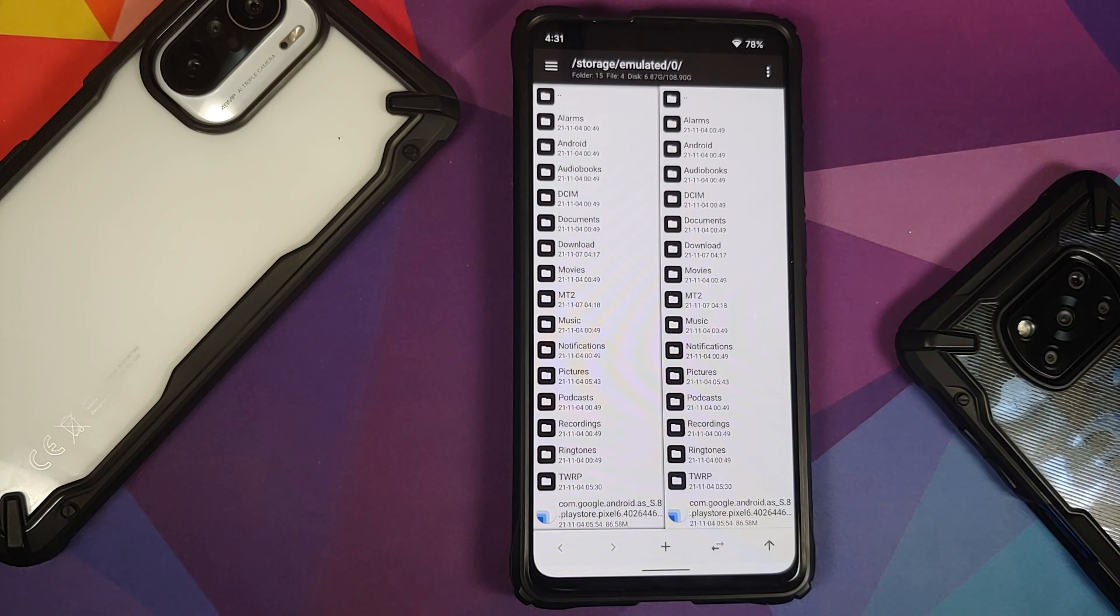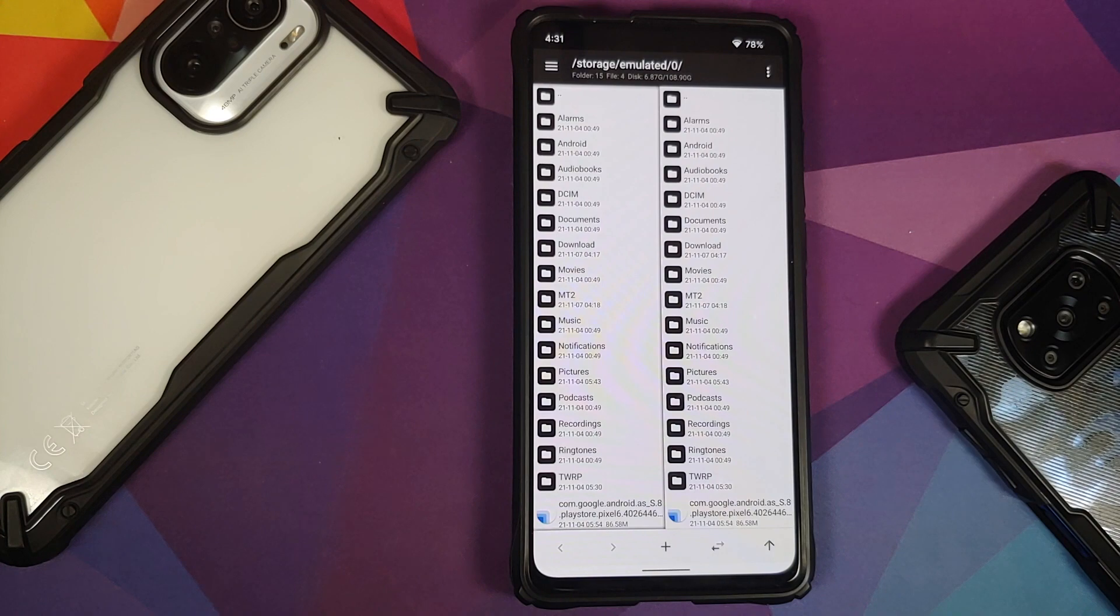How to edit framework-res.apk using MT File Manager to enable double tap to wake.